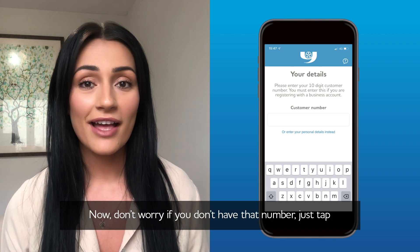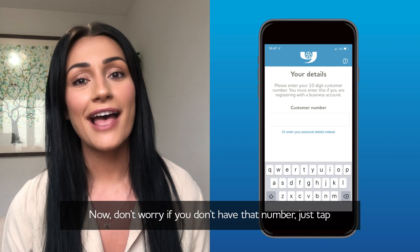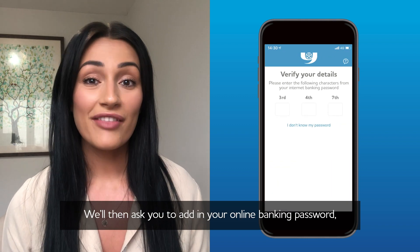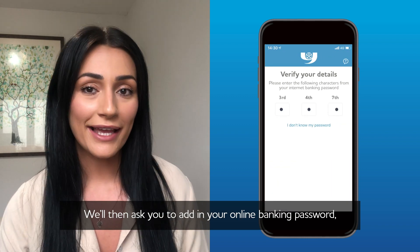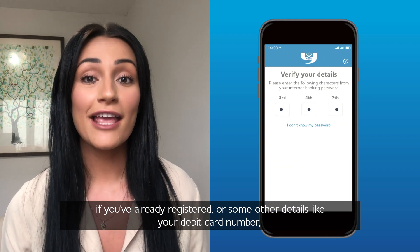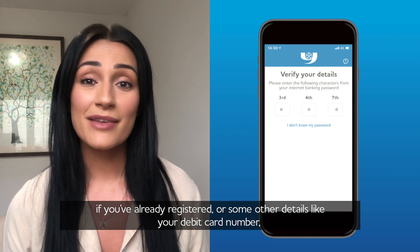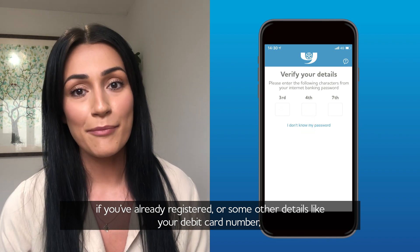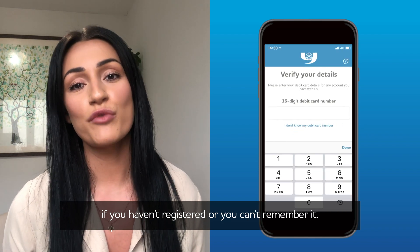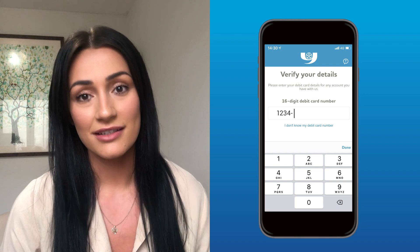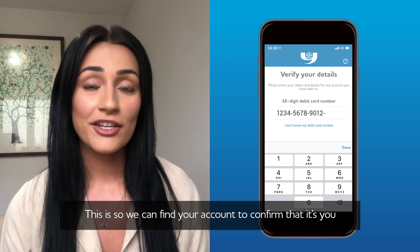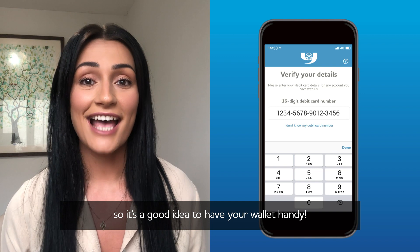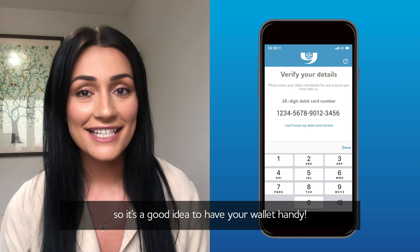Don't worry if you don't have that number — just tap 'enter your personal details' instead. We'll then ask you to add in your online banking password if you've already registered, or some other details like your debit card number if you haven't registered or can't remember it. This is so we can find your account and confirm that it's you, so it's a good idea to have your wallet handy.